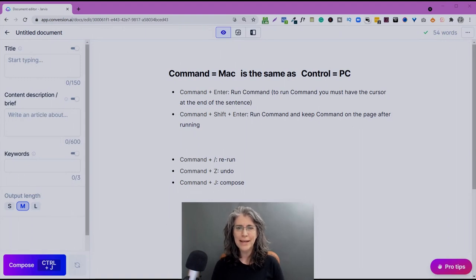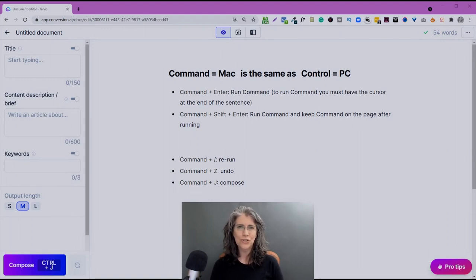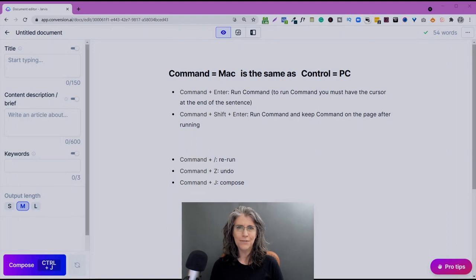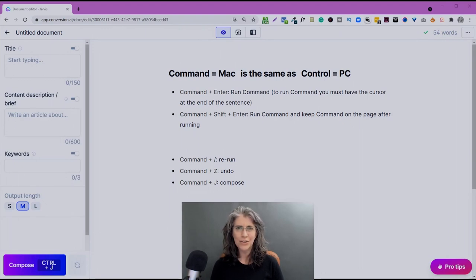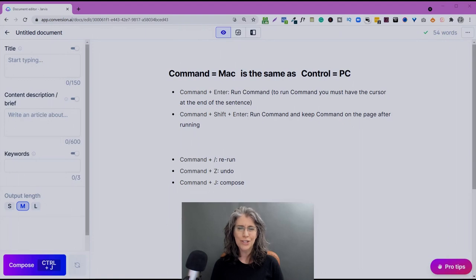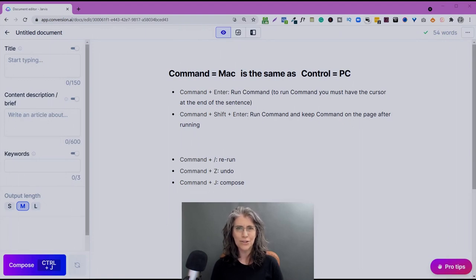So the command enter. Basically, it's telling Jarvis to run the command that you've just typed. Now, you want to keep your cursor at the end of the sentence. If you hit enter and put a space in between there, Jarvis is not going to know what you're talking about. You're not going to get the results that you're looking for. So for now, until things are updated or changed, just keep the cursor at the end of the sentence, and then go ahead and hit command enter to tell Jarvis to go do his magic.